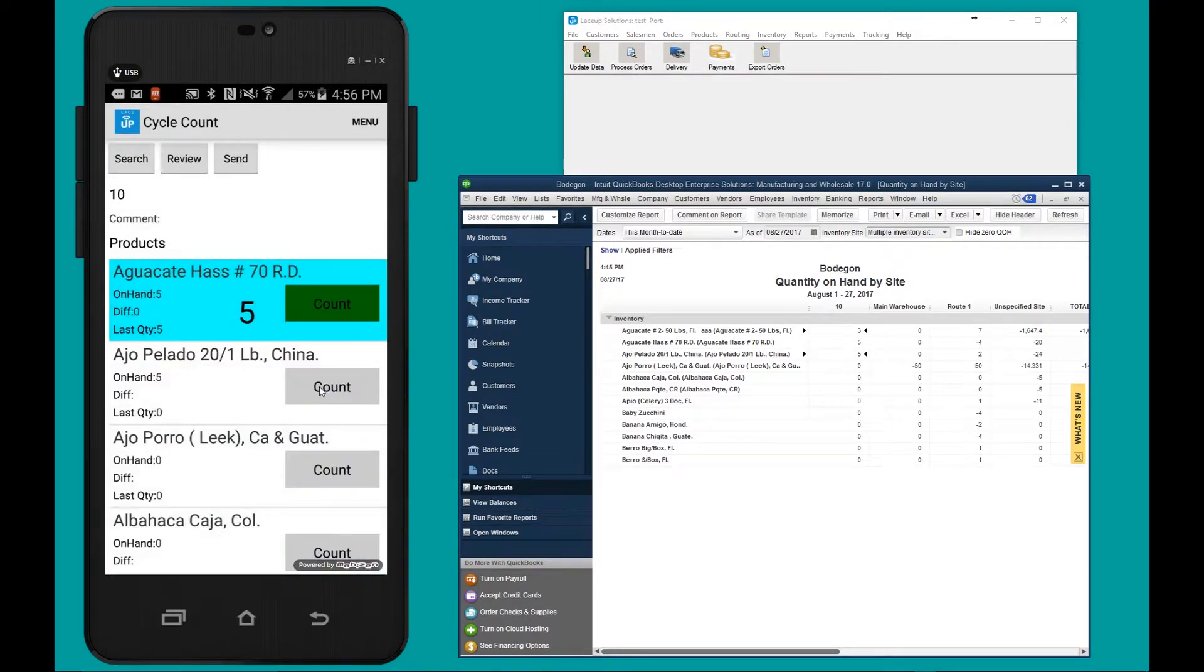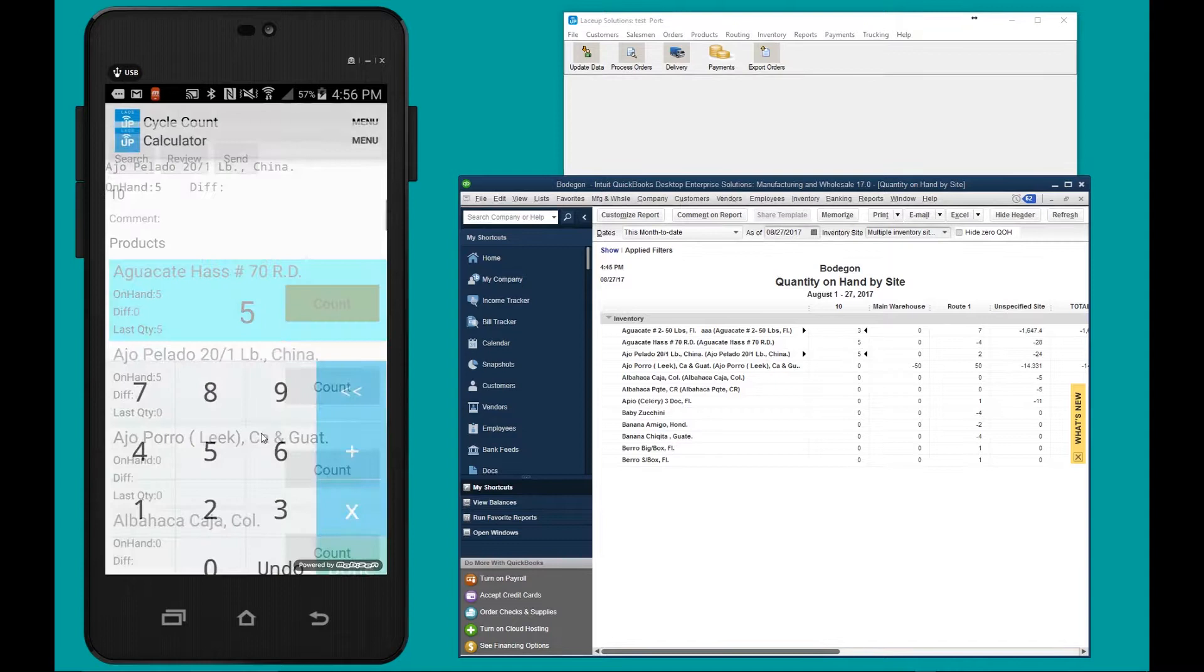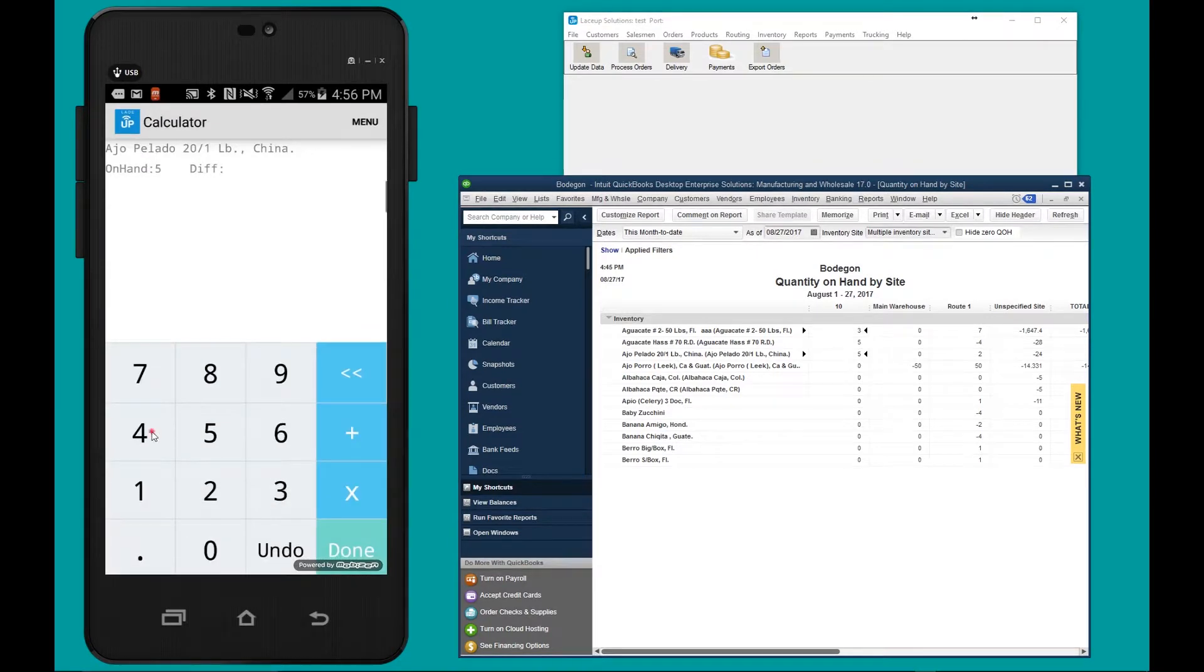And lastly, the Ajo, count, put in the inventory, hit done.